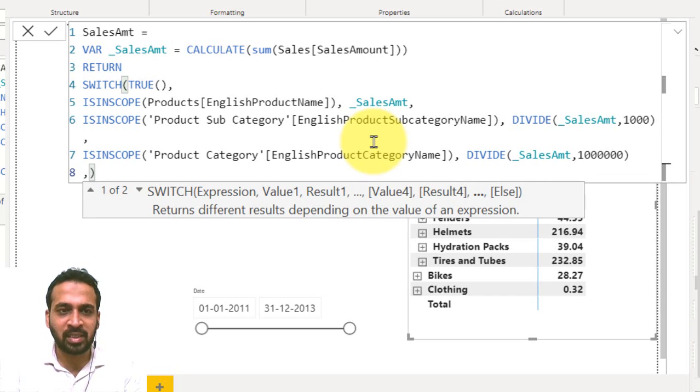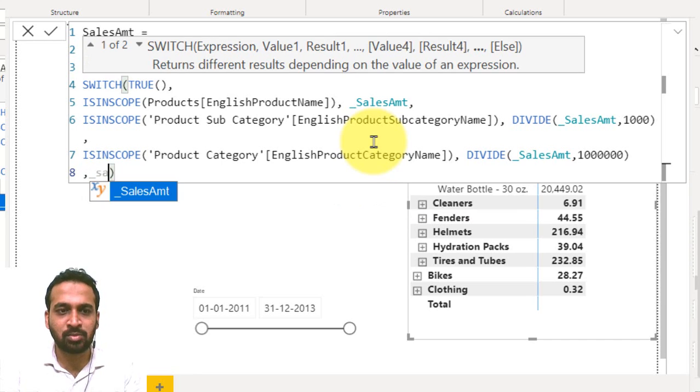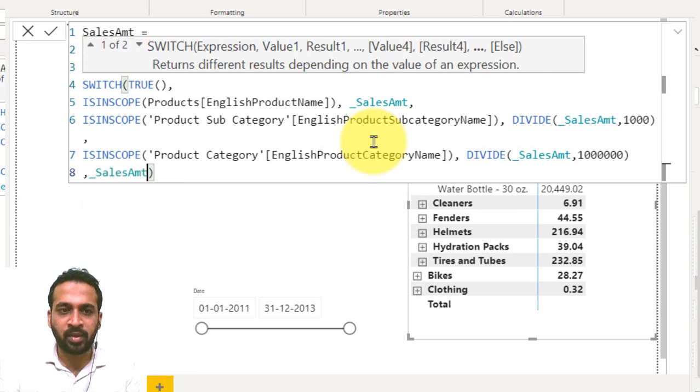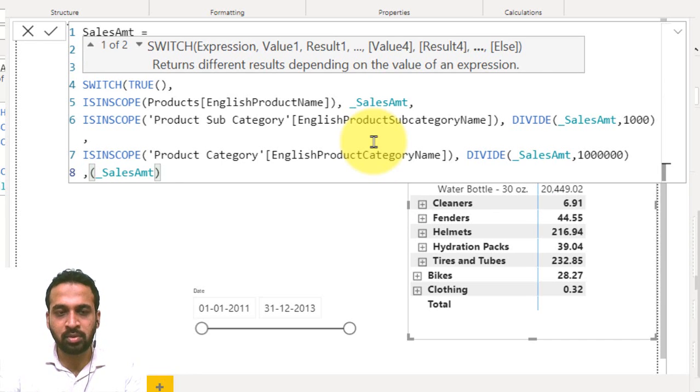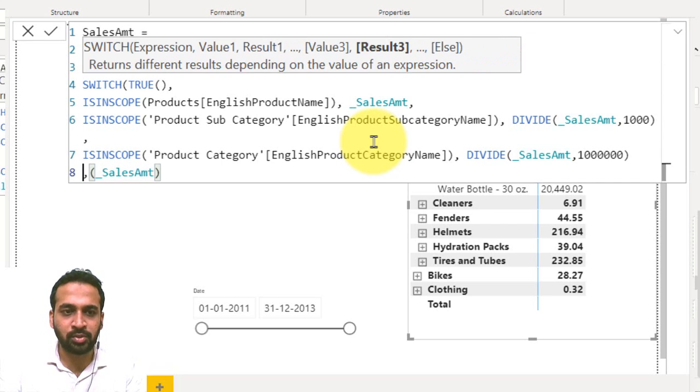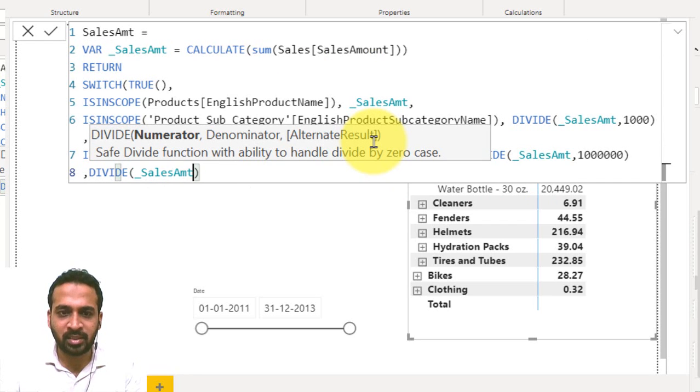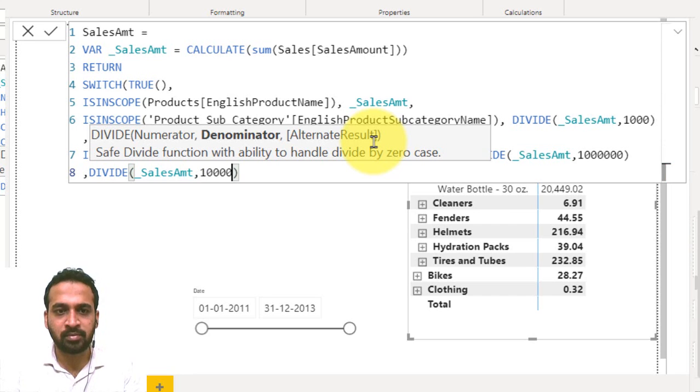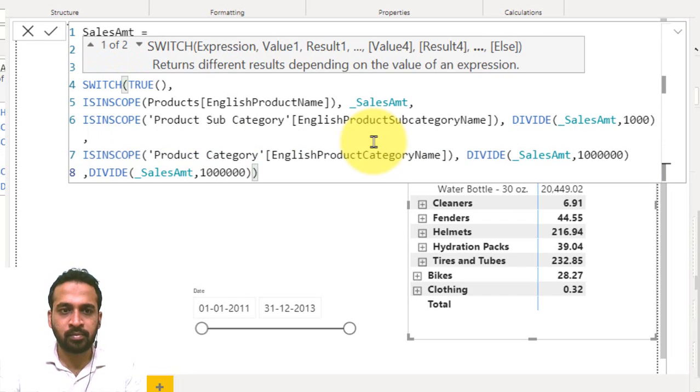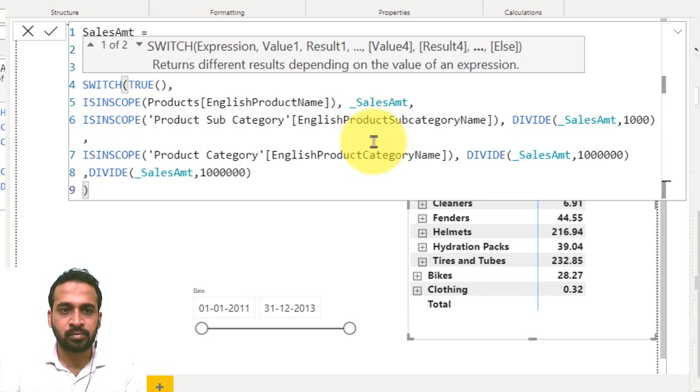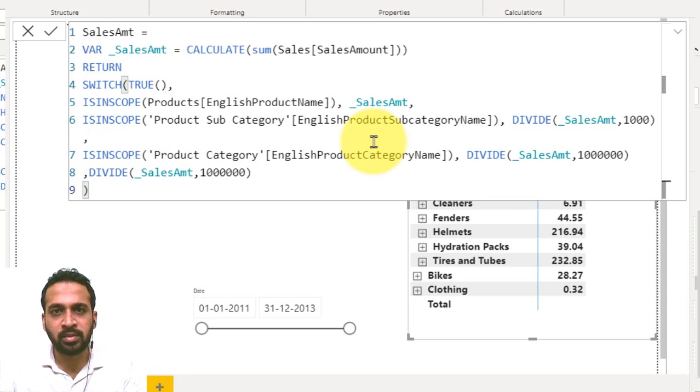So here we can use the else statement. Comma, if it is an else, then you can directly use the sales amount divided by millions. It is going to be beyond the category level, right? So that's why I'm going to use the divide function, and then this is divided by one million. Now commit.